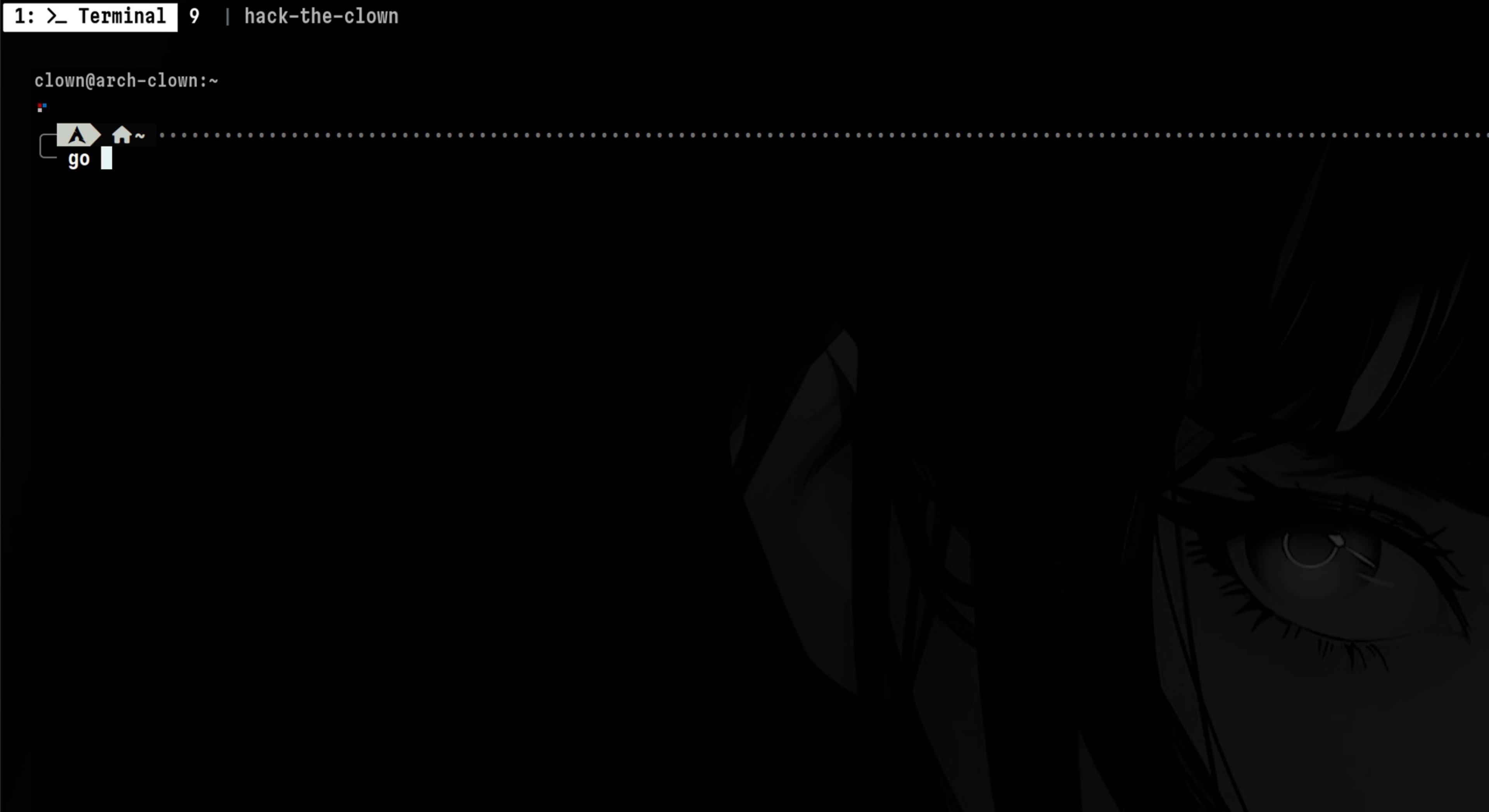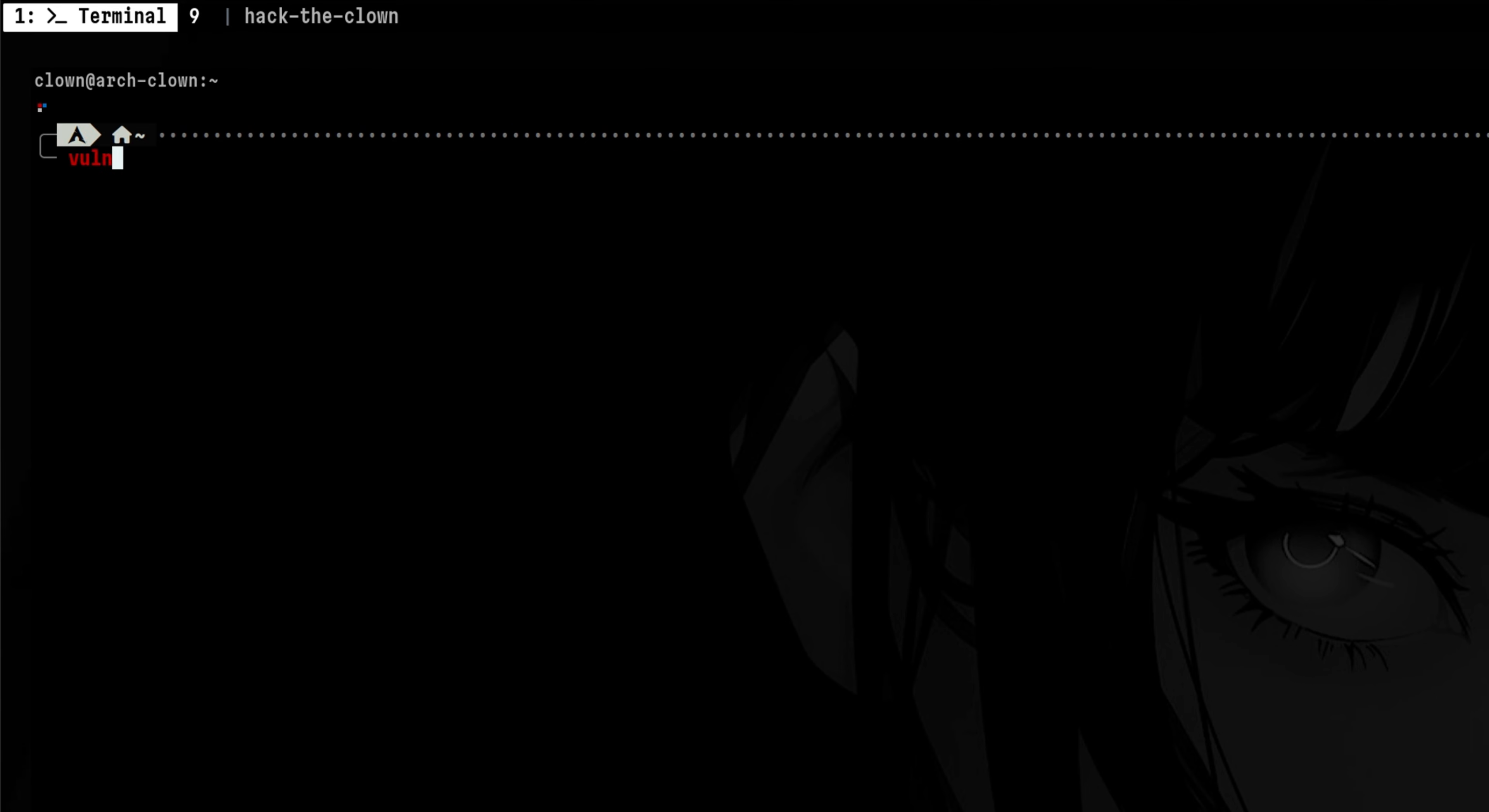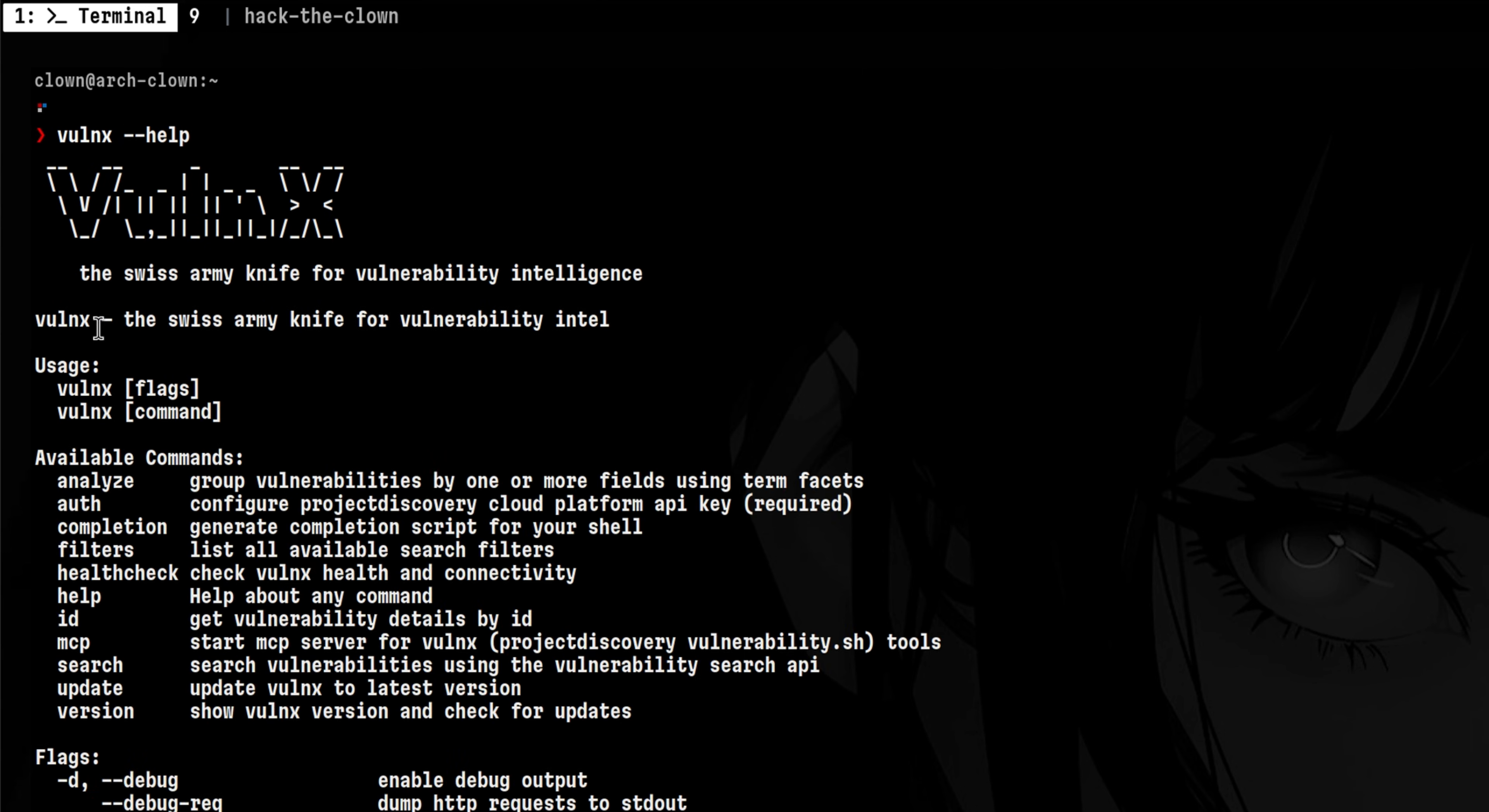It is written in Golang, so we can just install it using the following command. There are a lot of features here, so let's start to play around.